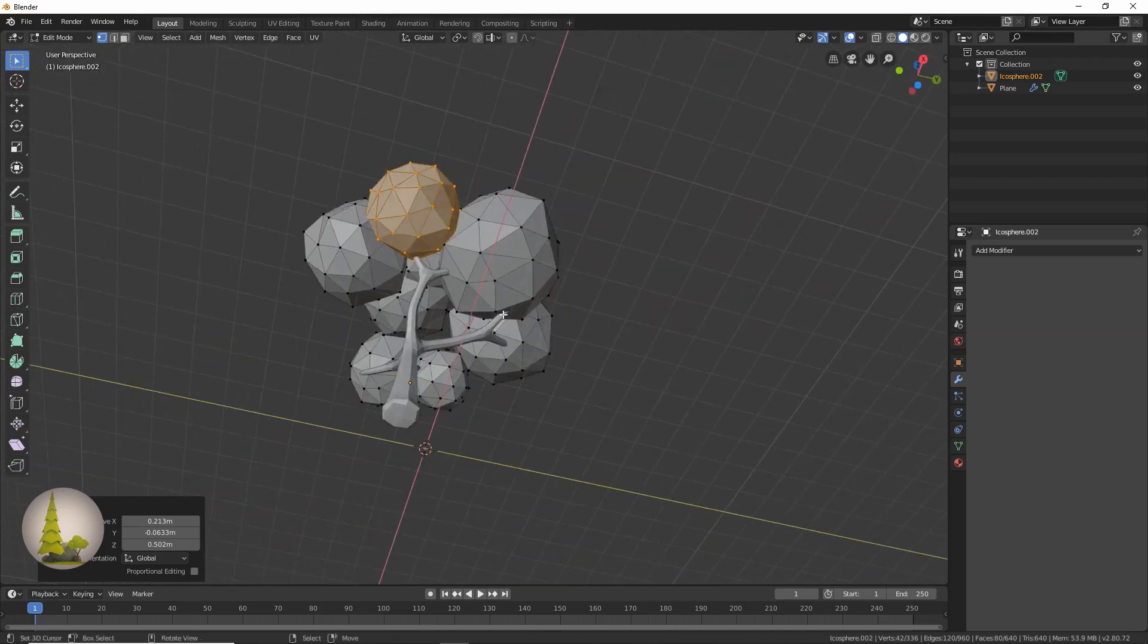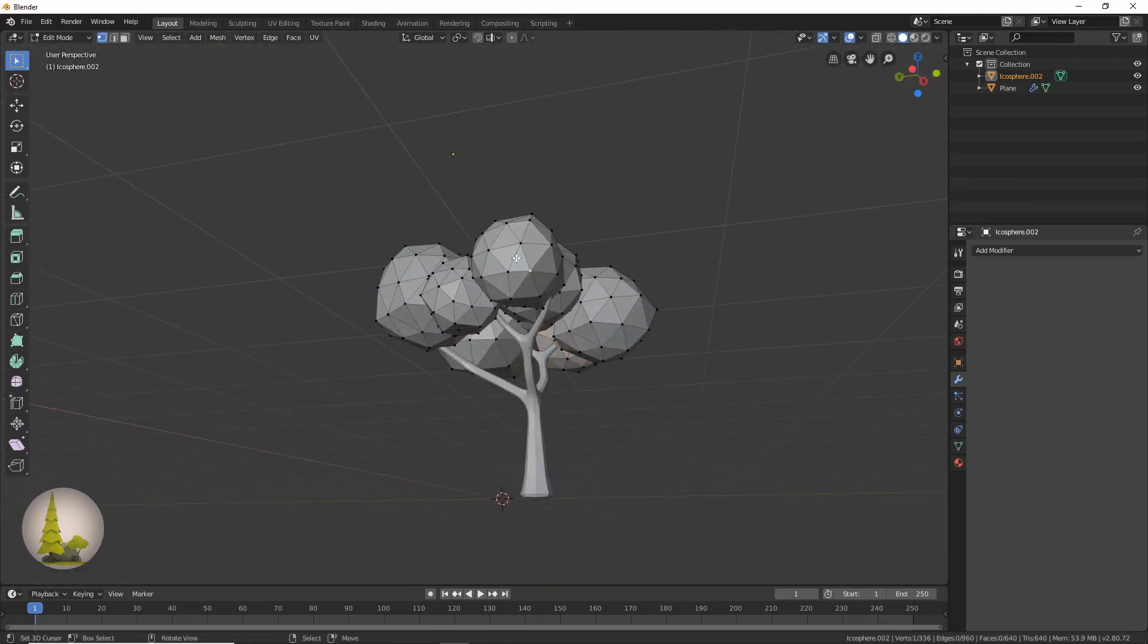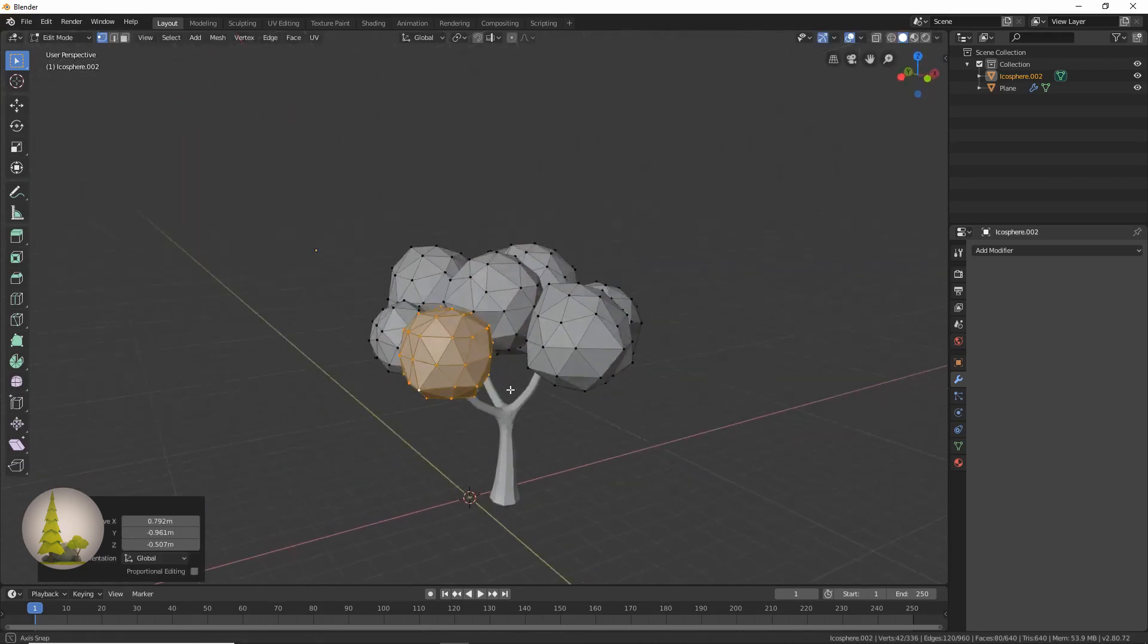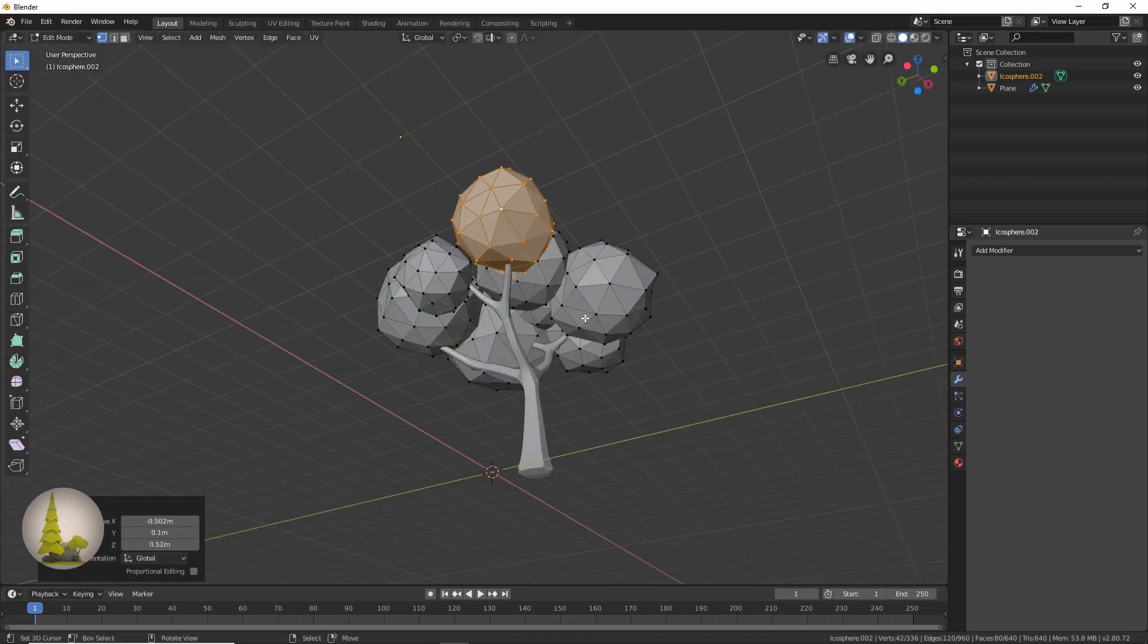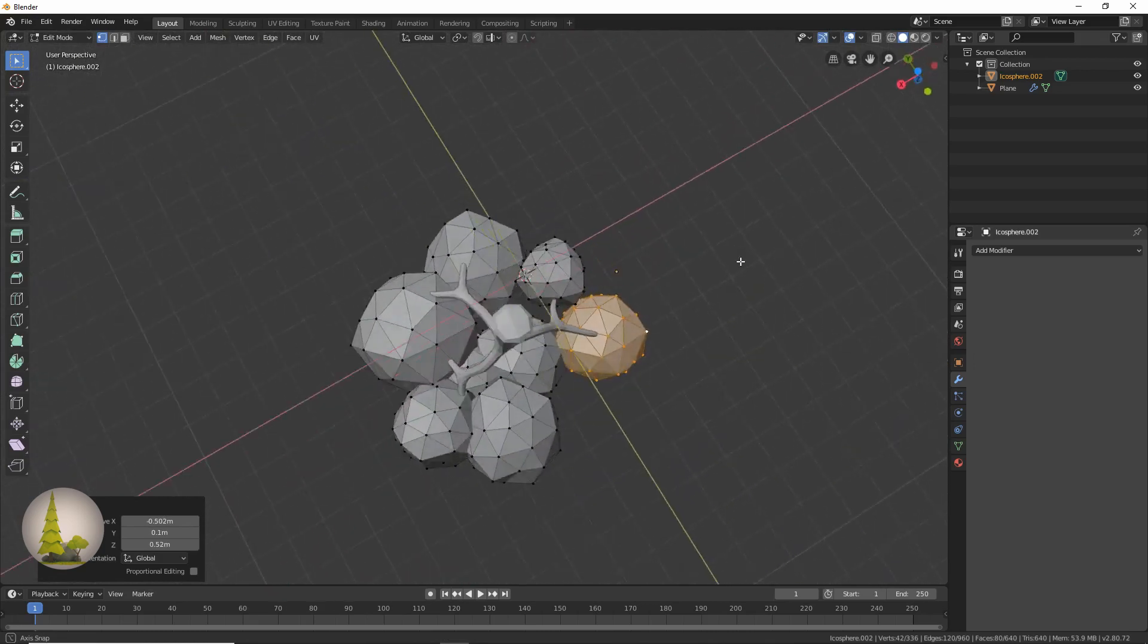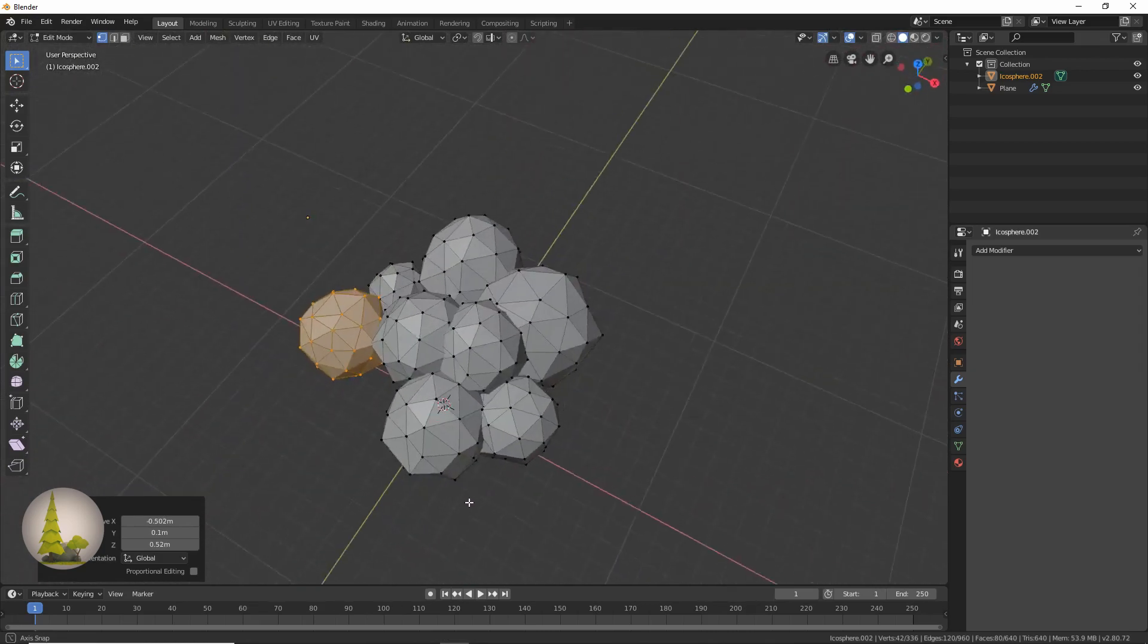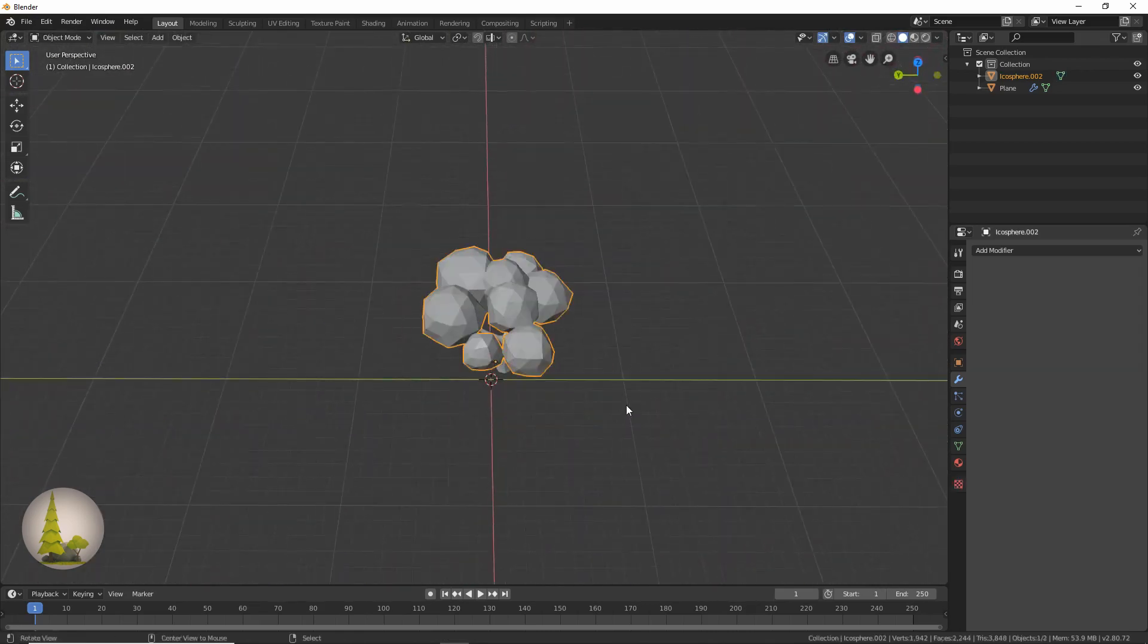So there we have it, basically done. And we also want to be able to see all these wires over here. It needs to look natural, like these leaves are actually growing from this branch. So there we have it.